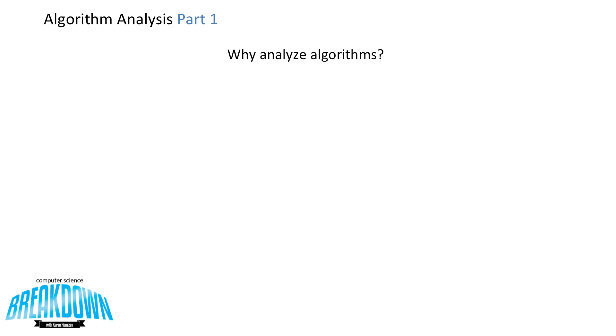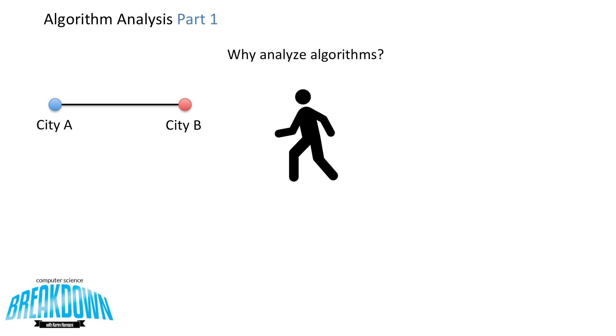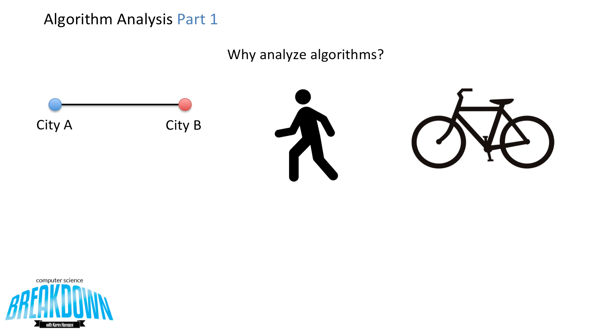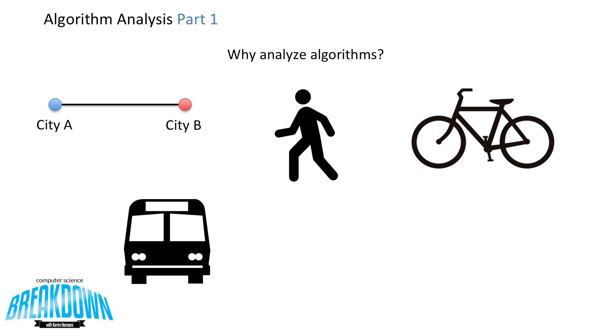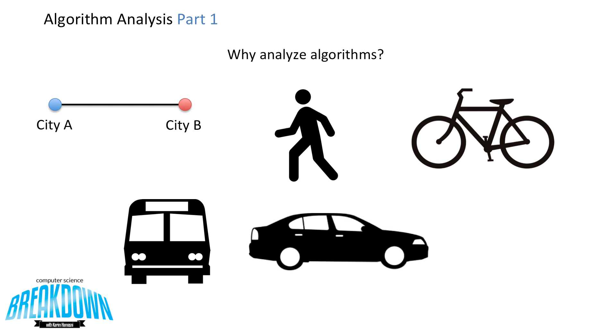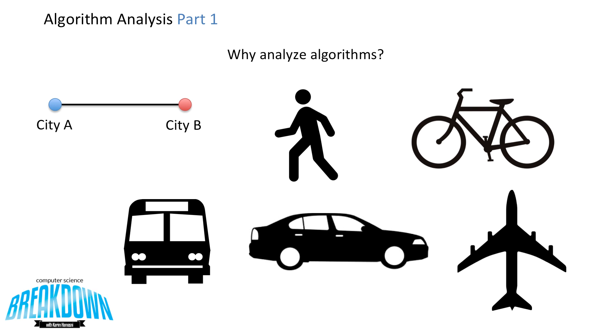So why do we want to analyze an algorithm? Let's say you have a task of being in City A and you want to get to City B. You have a lot of transportation options available to you. You could walk, you could ride a bike, you could take the city bus, drive a car, or even fly.